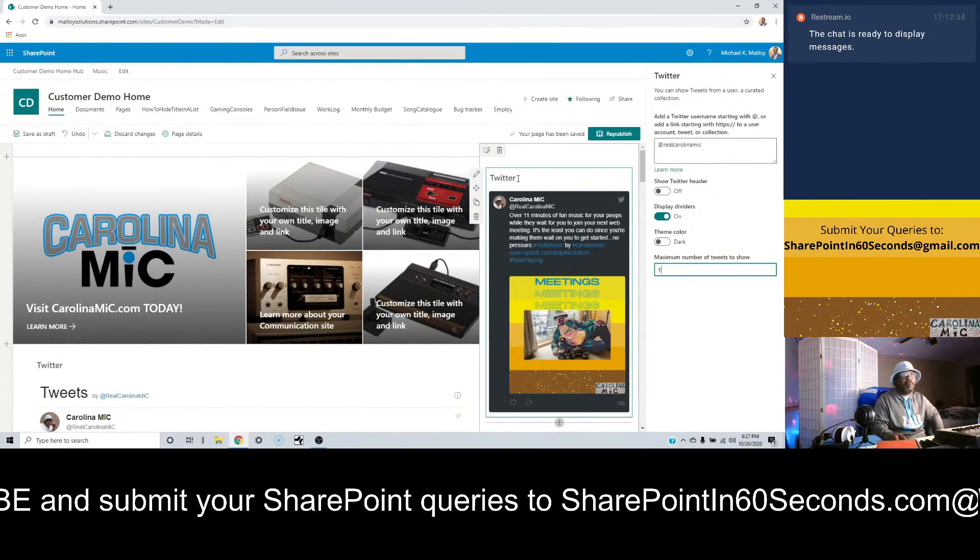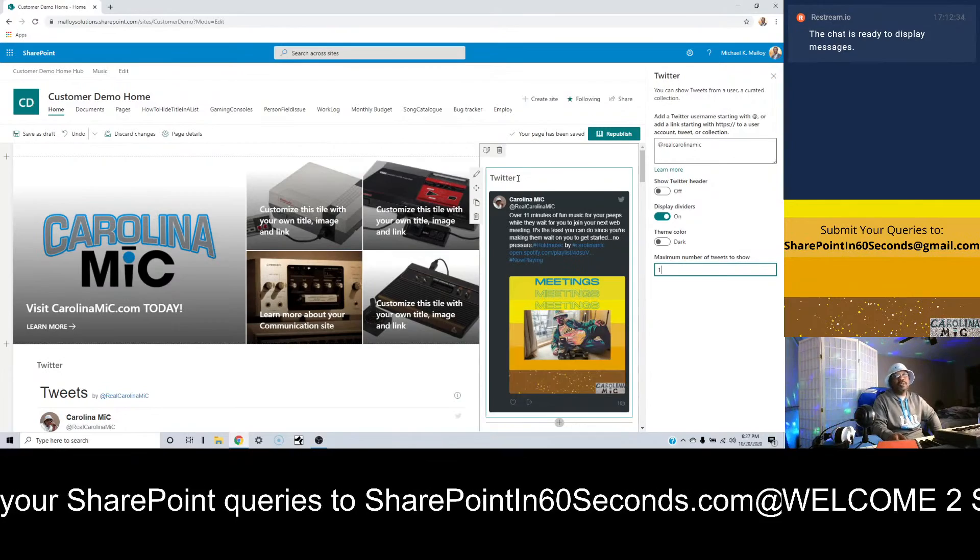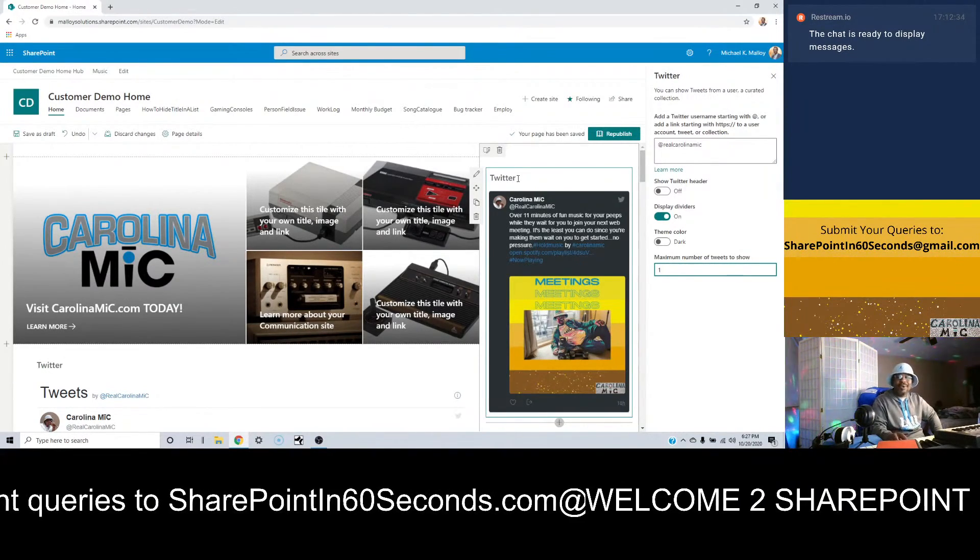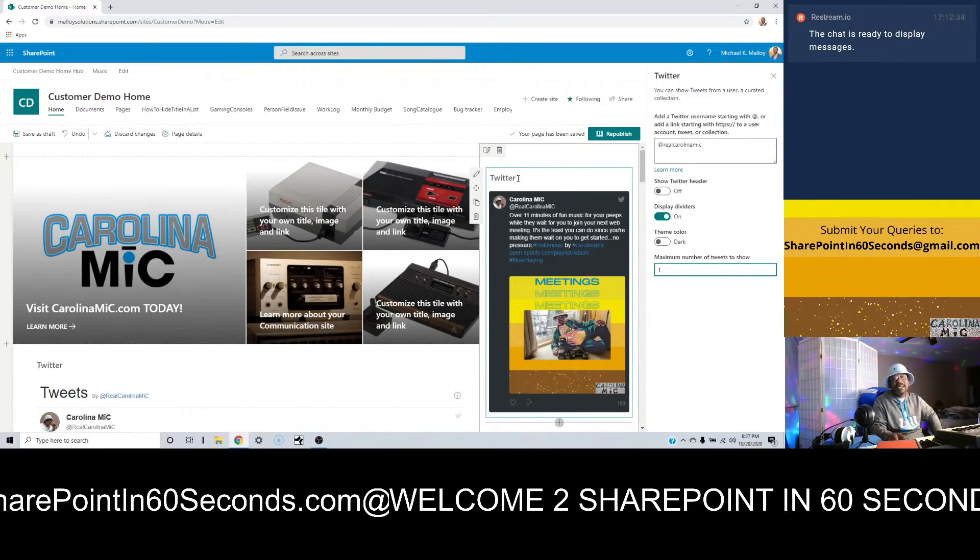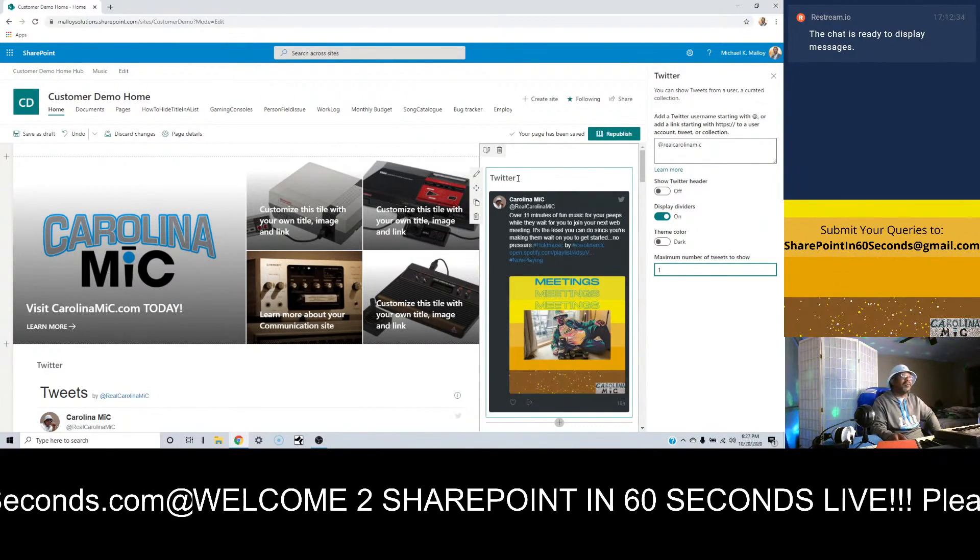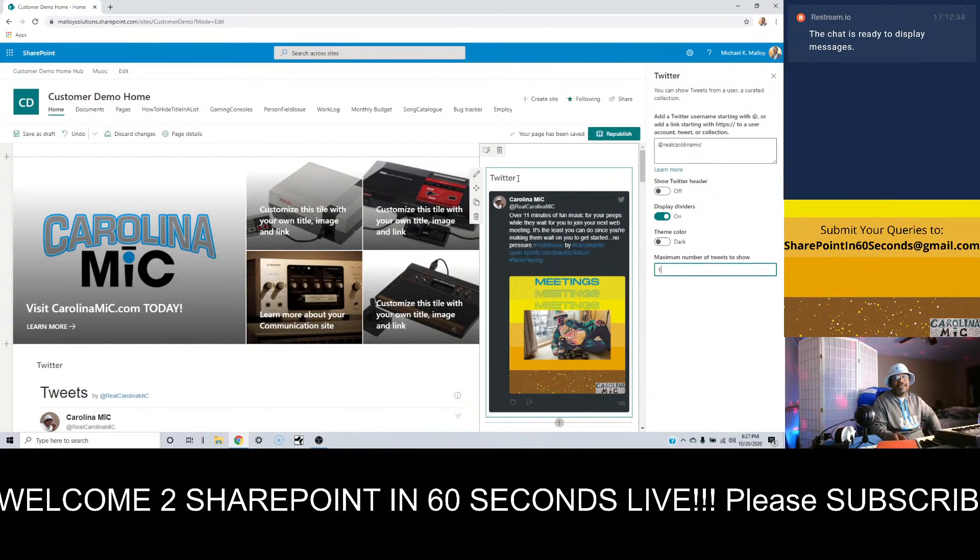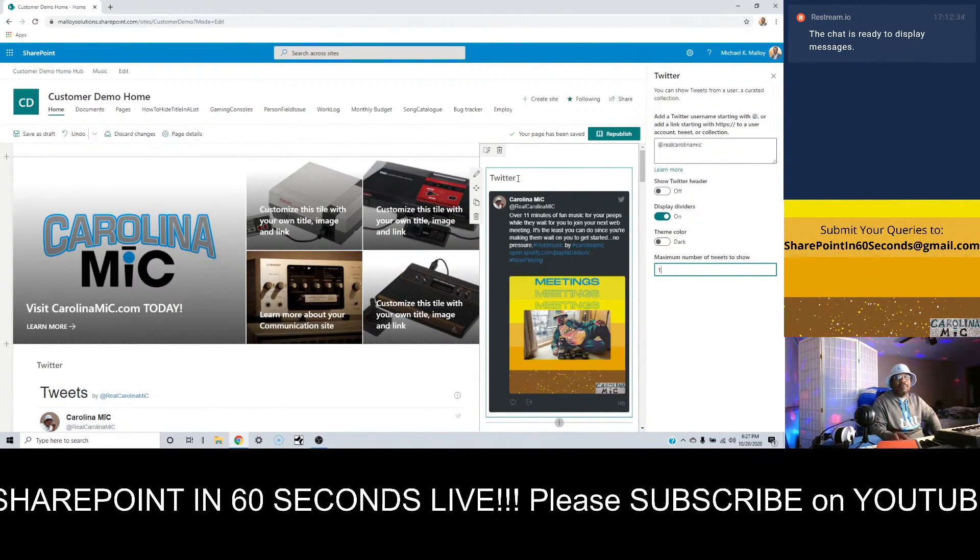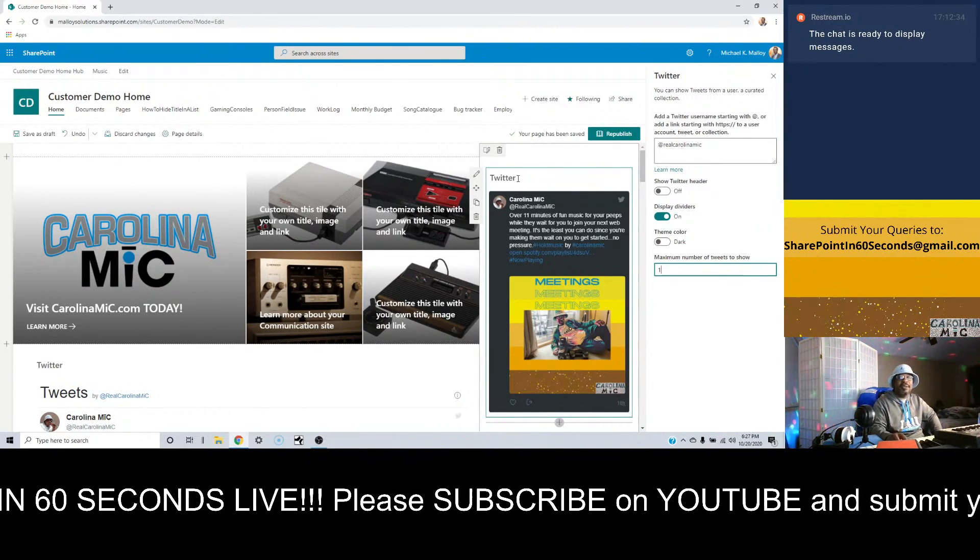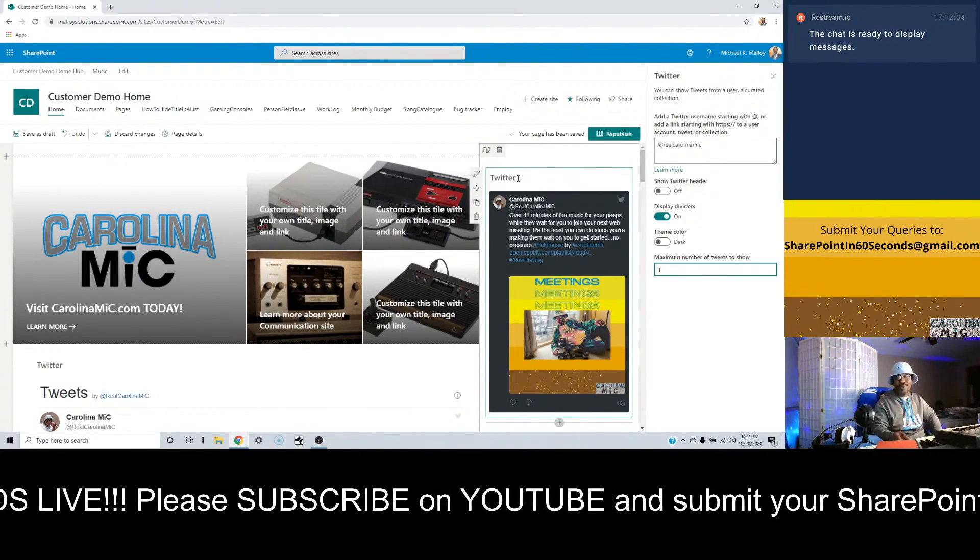So until then, this is Carolina Mike saying thank you so much for tuning in to SharePoint in 60 Seconds. Remember to smile as best you can and you are important. Take it easy, have a great day. SharePoint rocks and so do you.